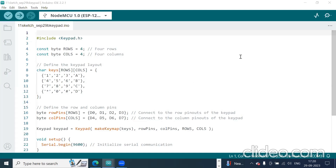This is an experiment to interface a 4x4 keypad with NodeMCU and display the keypad inputs in the serial monitor. For this experiment, you will need to use a library to simplify the process.